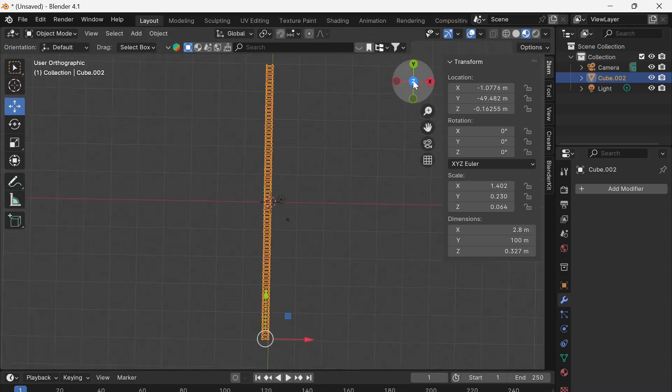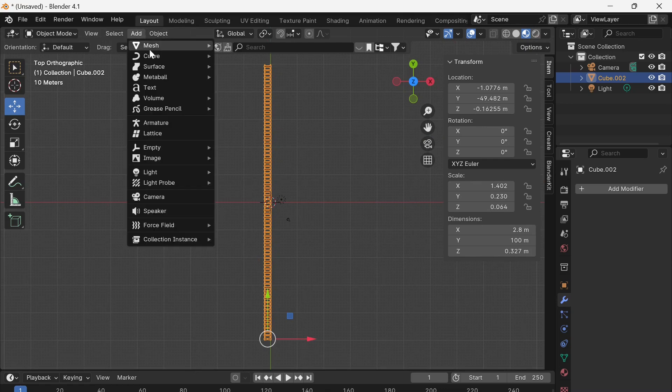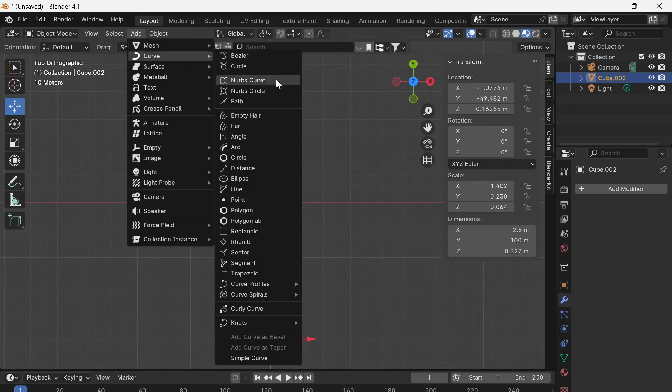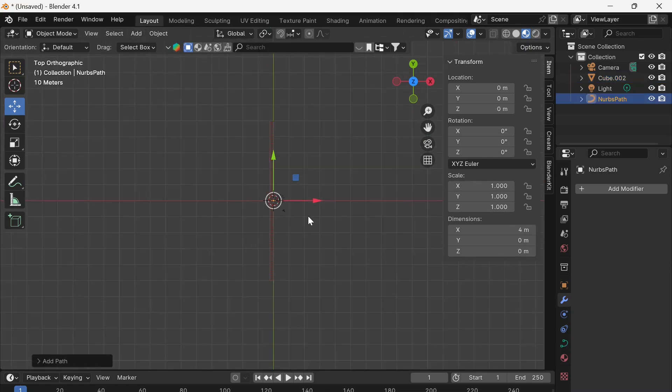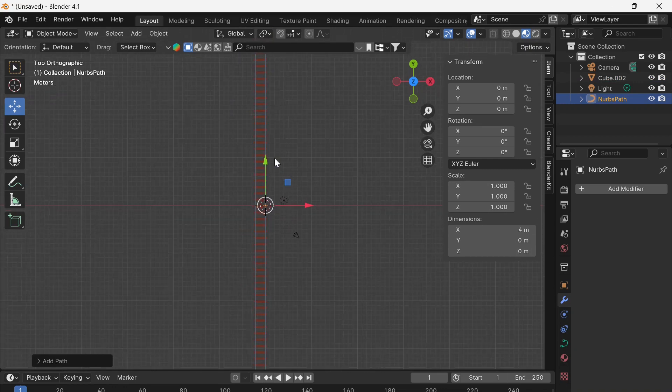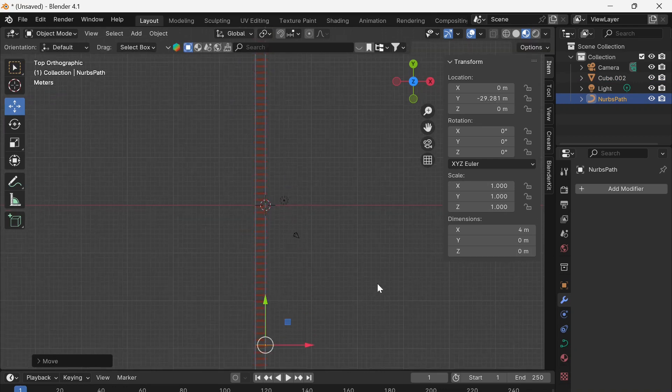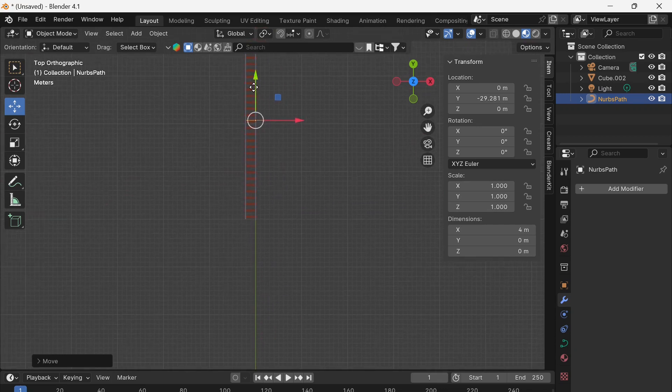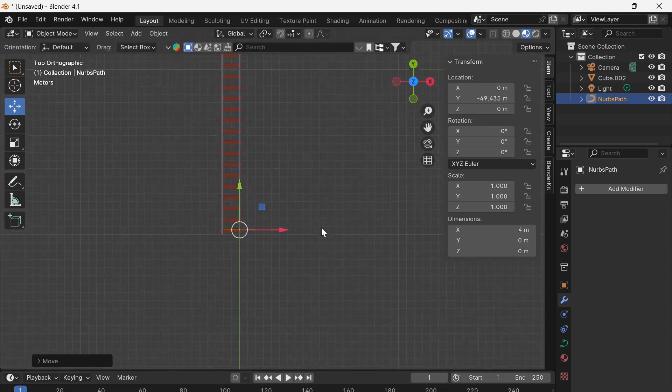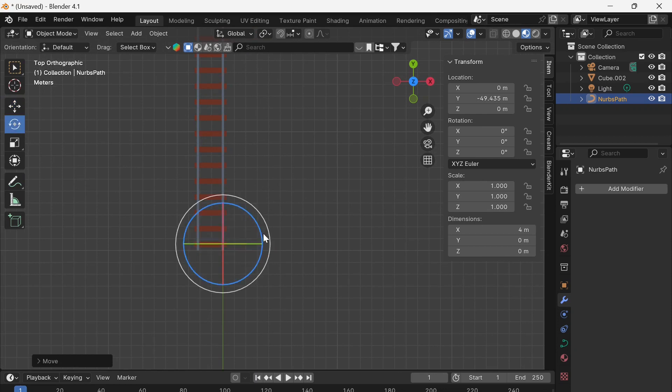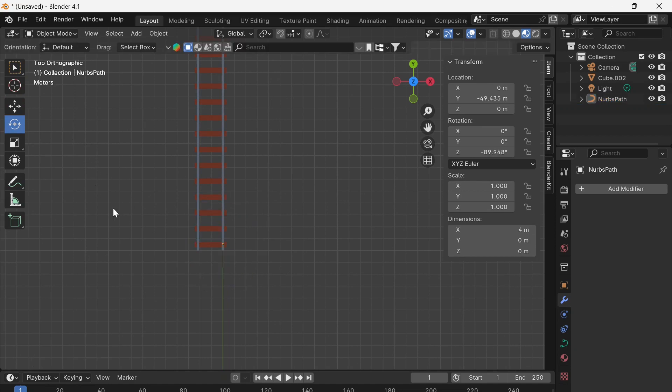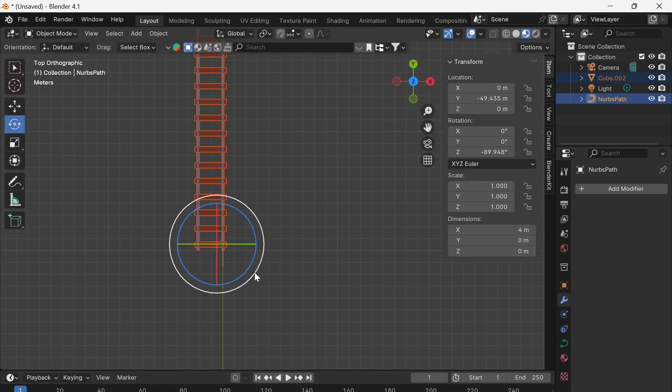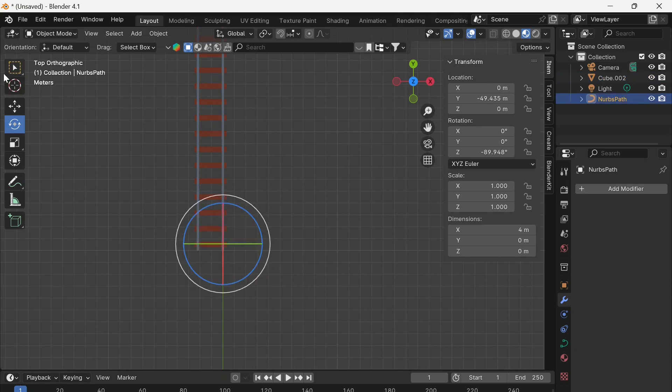So I'm going into this top view mode here. I'm going to go add curve and path. And it's put a path in the world origin right where the cursor is. We're going to move that down to the beginning of your train track. It's around the wrong way. We want this path facing the same direction as the train track. So I'm just going to use that rotate tool there.